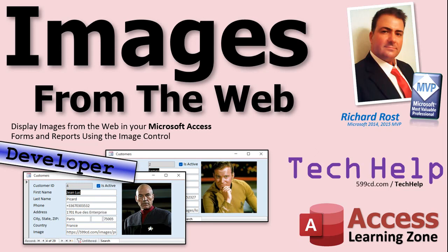Welcome to another tech help video brought to you by AccessLearningZone.com. I am your instructor Richard Rost. In today's video, I'm going to show you how to display images from the web in your Microsoft Access forms and reports using the image control.